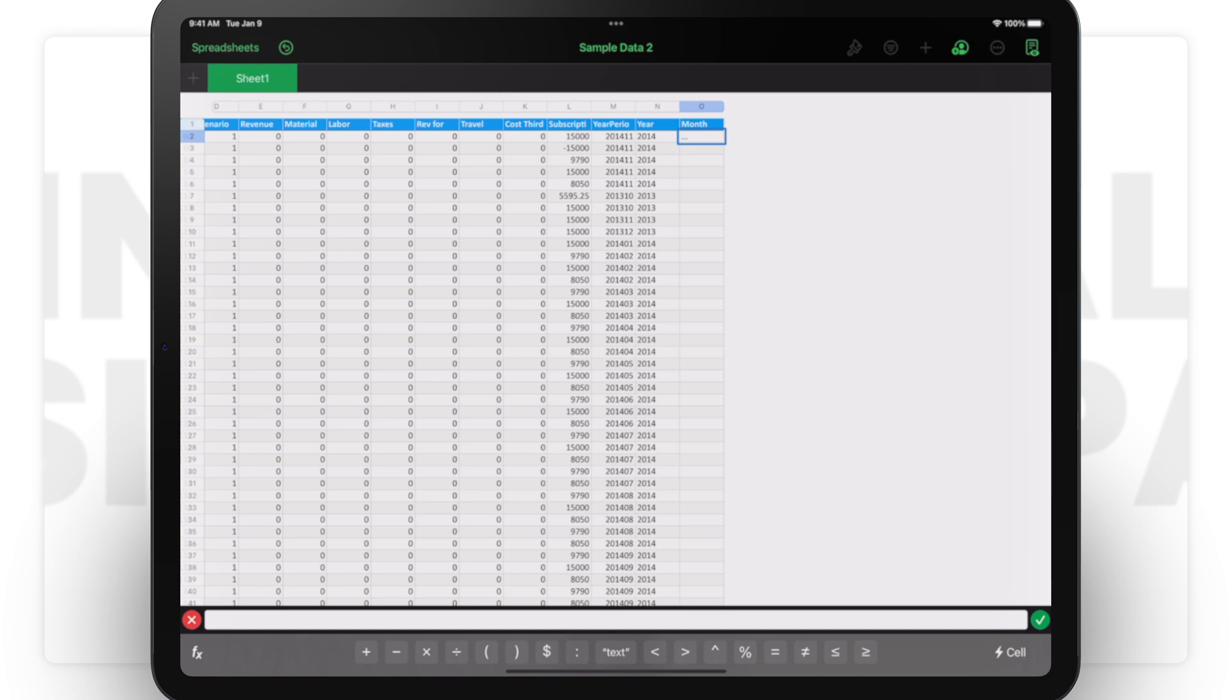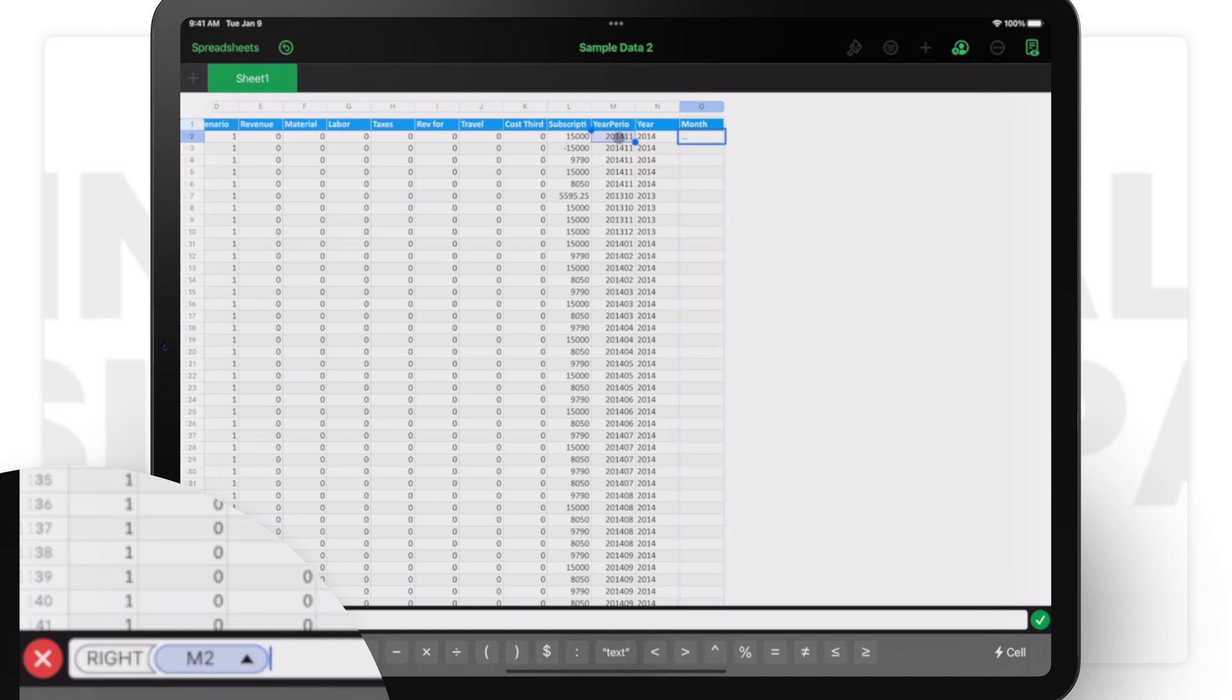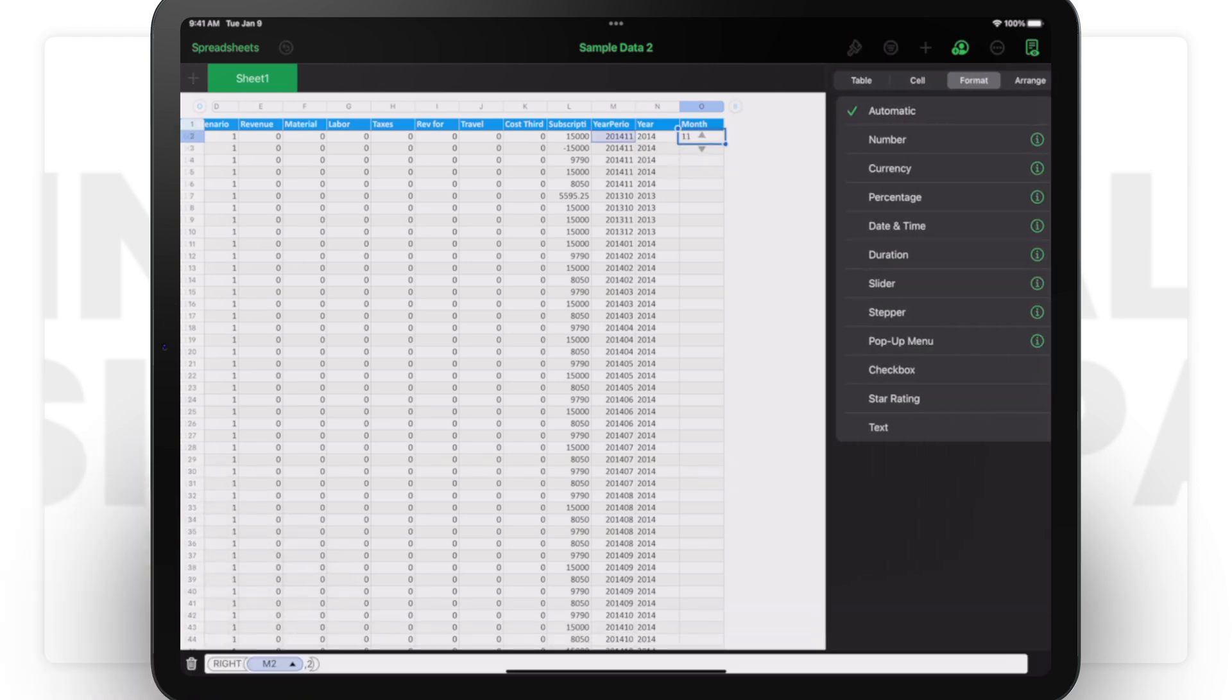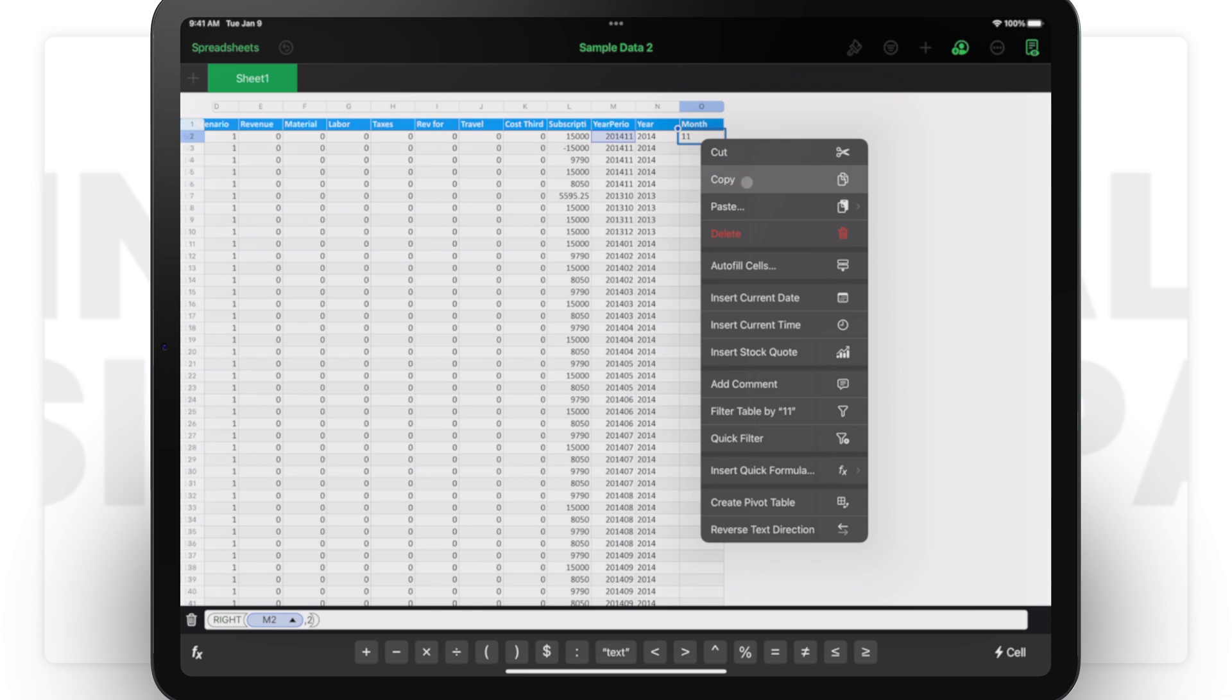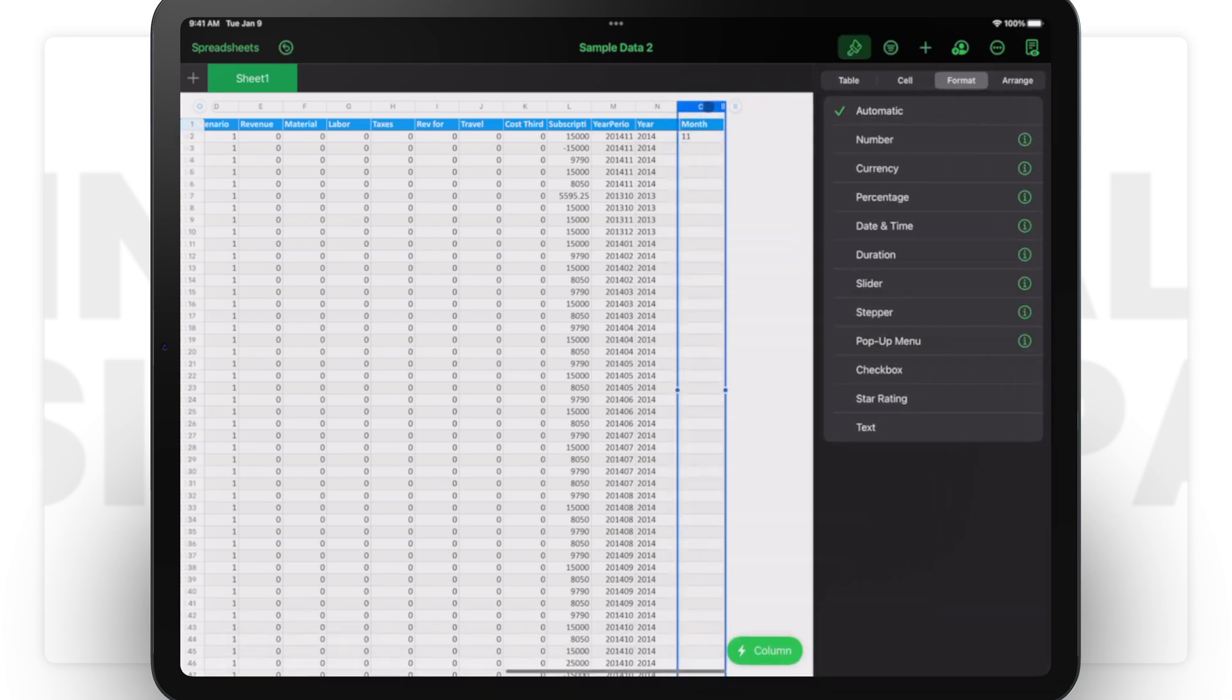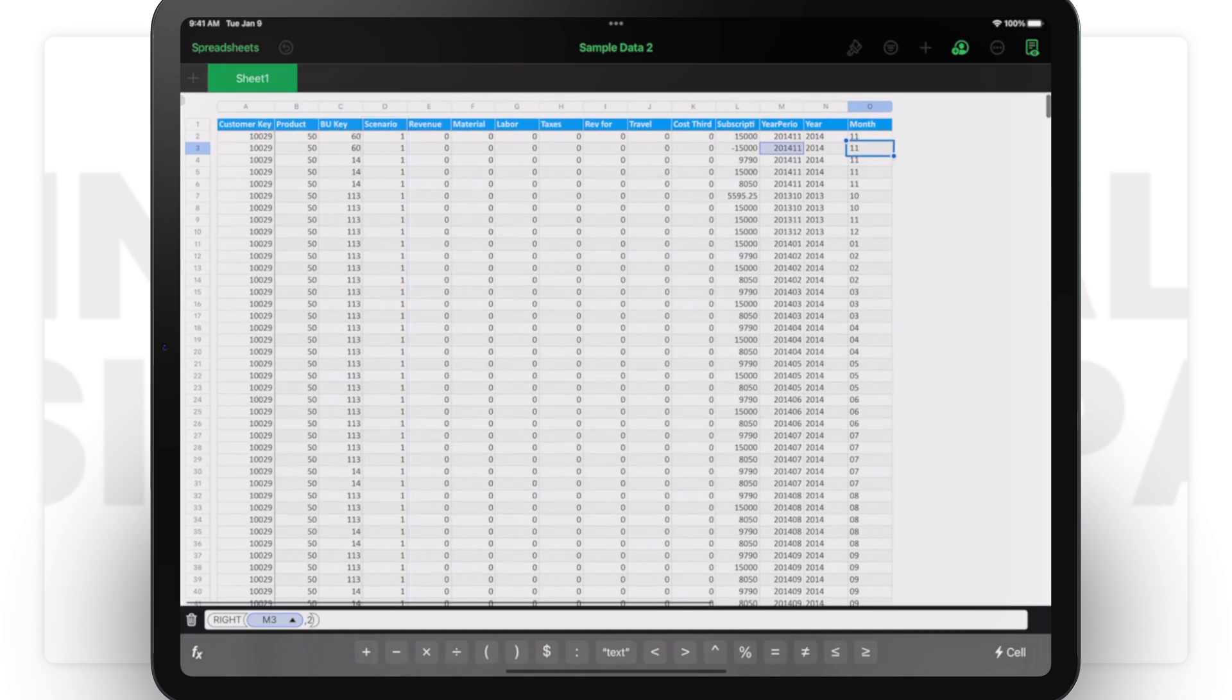Similarly in month, I go and in the month it is RIGHT. I select the period which is M2 and I would say 2, and now I have the month. I copy it Ctrl+C or Command+C on the iPad, or you can copy without a keyboard—right click and there you go.